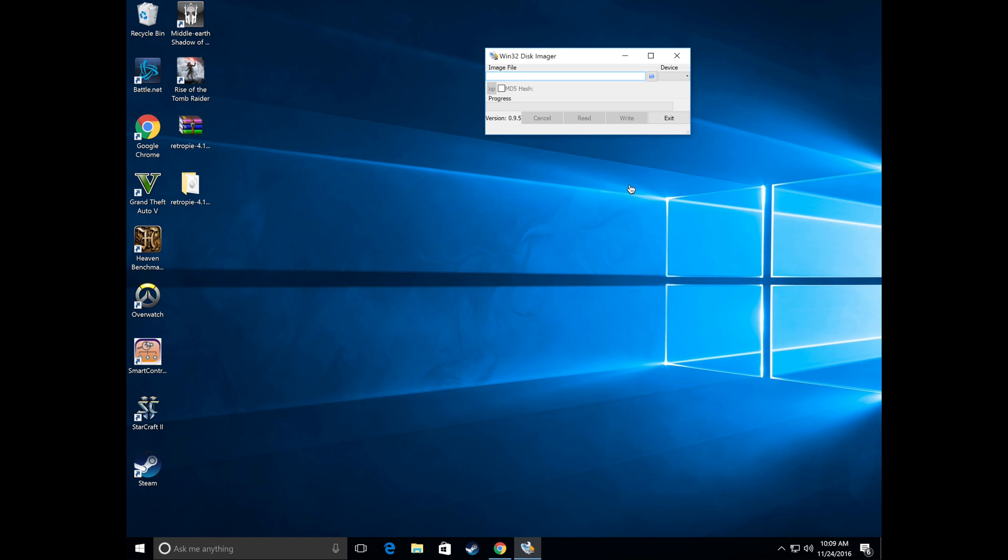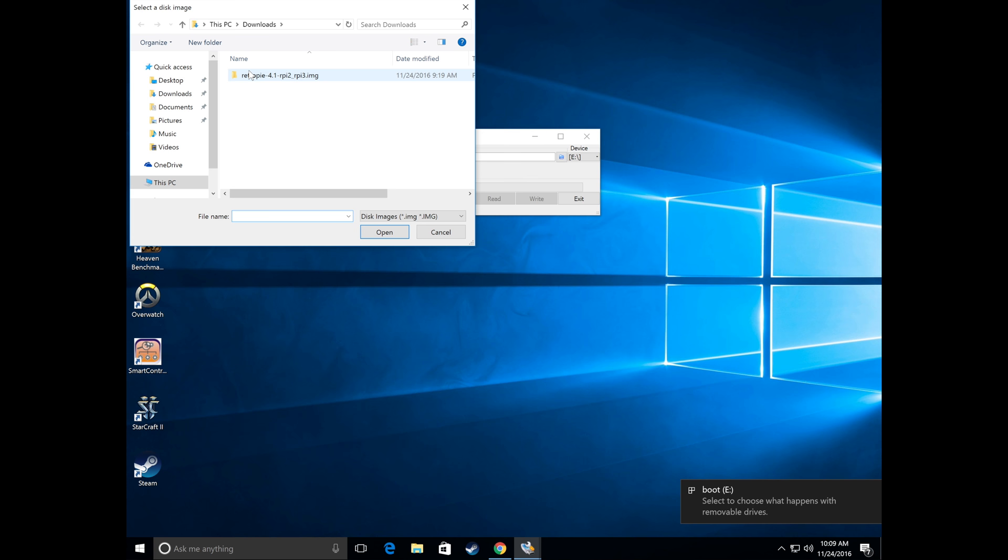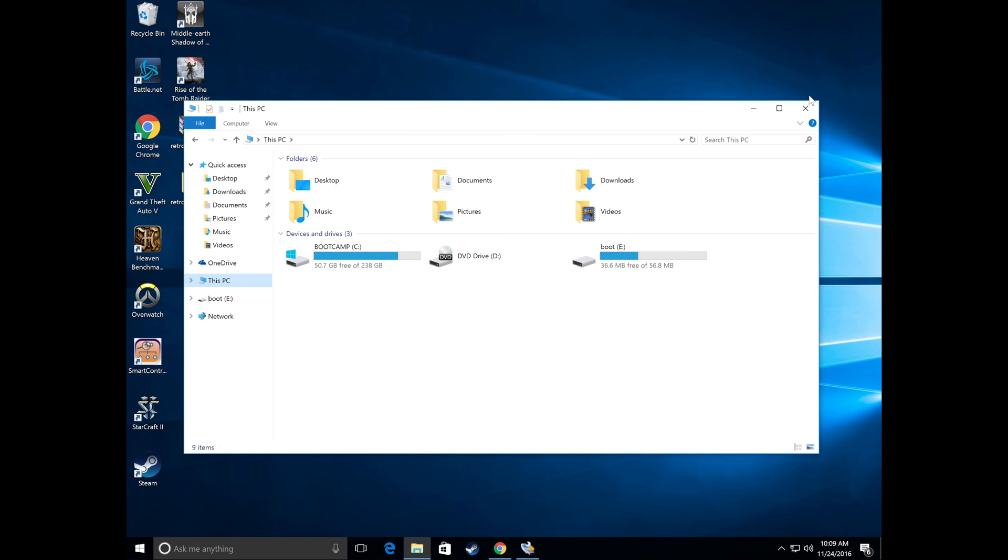For Windows users you're going to go ahead and load up the Win32 disk imager. Click on the small disk icon to the right. Navigate to the folder that contains a Retro Pi OS image and then go ahead and hit the right button. Make sure on Windows you extract the Retro Pi image first.